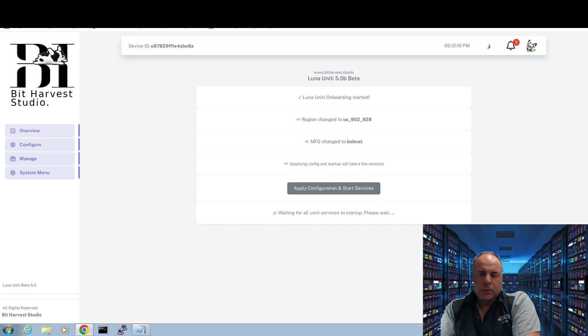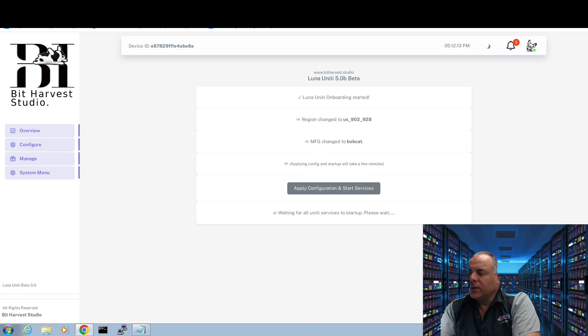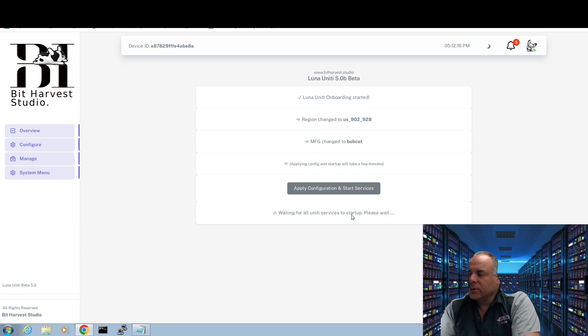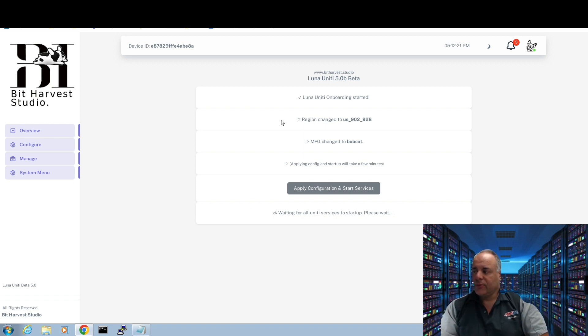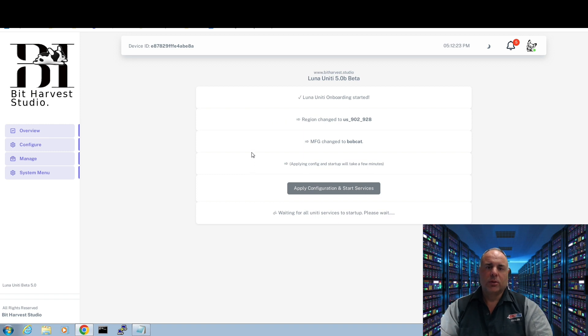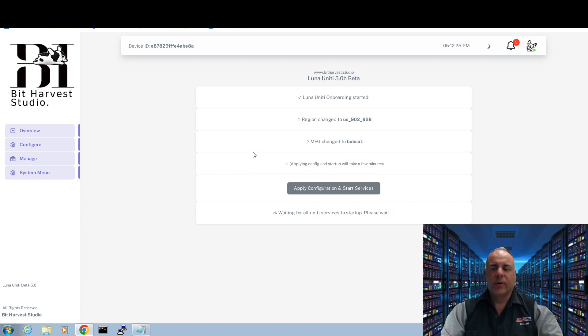So just to let everybody know, it's been a few minutes, and we're getting the apply configuration and startup services waiting for all Unity services to start up. The guys did tell me that this does take a few minutes while everything onboards, and these different things start up on this device. So we're waiting for that, and I'll be right back.